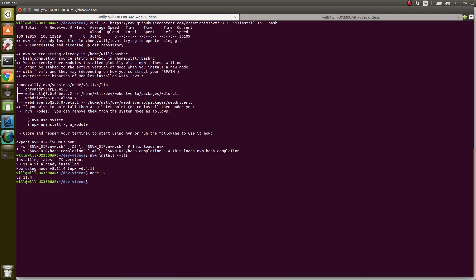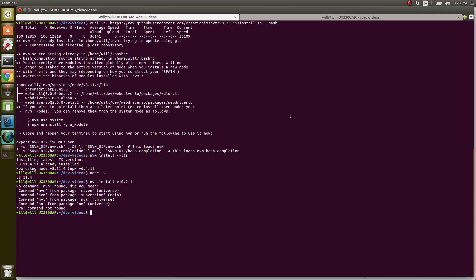Now we can check our version around 8.11.4. If we wanted to switch our Node version, all we have to do is this. Let's try version 10. So now we're on version 10, you can see.